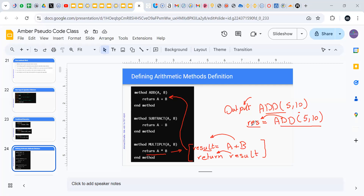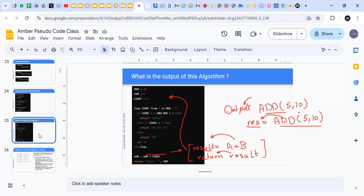Whatever is returned by that method or function I will store in this variable, and I can later use it to print, or I can just keep it stored. It's up to me.